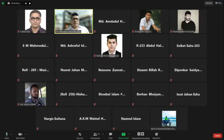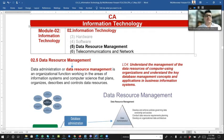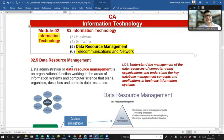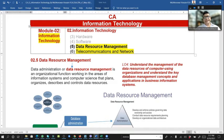As-salamu alaykum and have a good day. We are in Chapter 2, Information Technology. Data Resource Management, also called Data Administration, is an organizational function working in the area of information systems and computer science that plans, organizes, describes, and controls data resources.